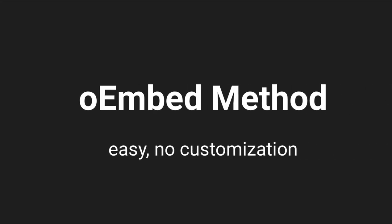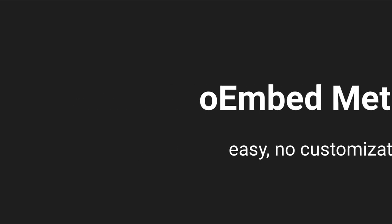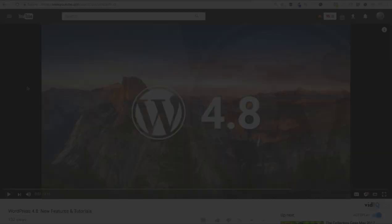The first method is the easiest way to get a YouTube video onto your site. It uses WordPress's oEmbed feature. This feature allows you to paste the YouTube video URL directly into your visual editor and it will automatically embed the video for you.